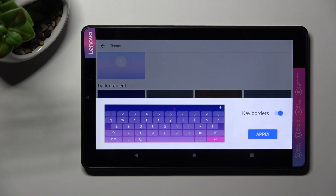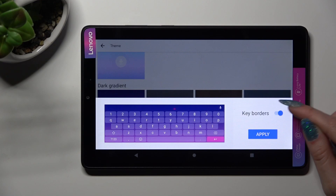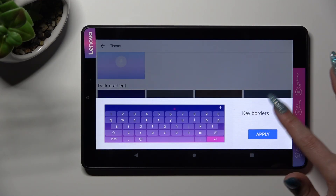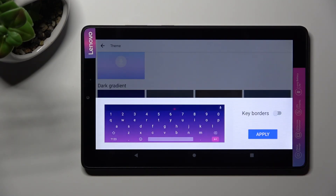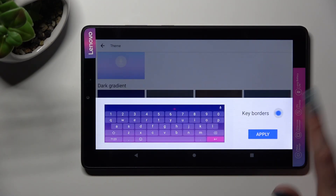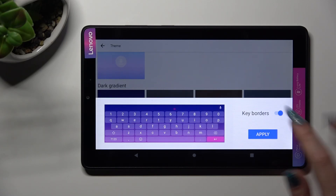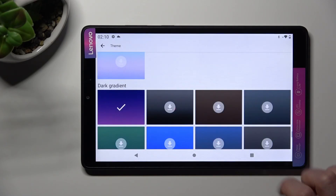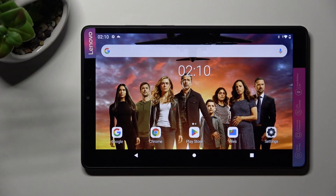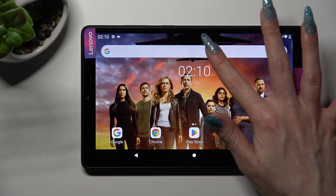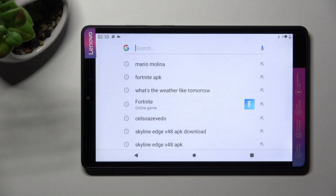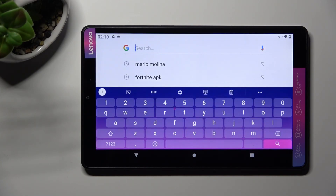Tap on this button to manage keyboards and save your theme by tapping on Apply. So when I do that and go back, as you can see, the theme of my Gboard has changed.